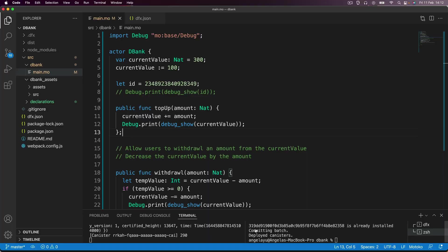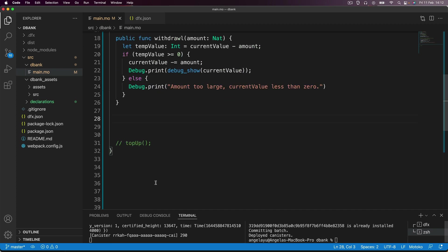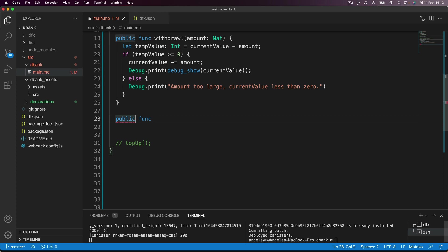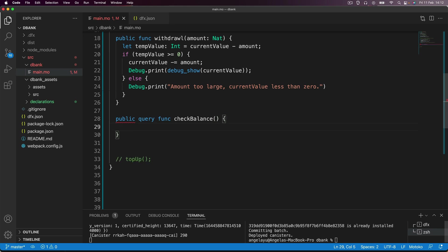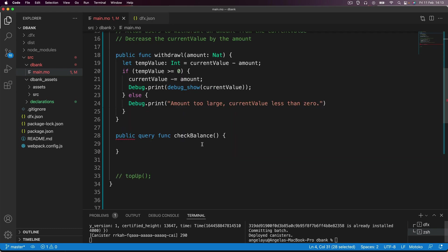So how do we create a query call? How do we make sure that we actually tap into this ultra fast read-only method? Well, again, we have our public func. But in addition, we add another keyword, which is called query, and that goes before the func keyword, then we get to name our function, which I'm just going to call check balance, because that's what we want to do, we want to be able to check what's currently held inside this variable current value.